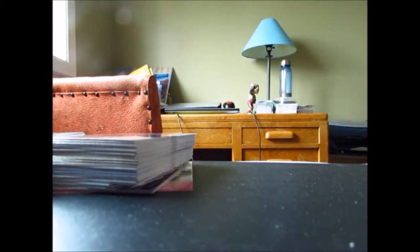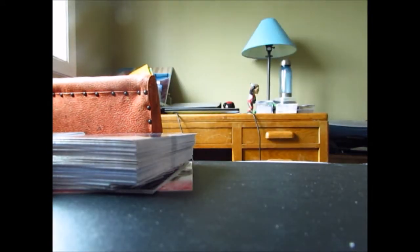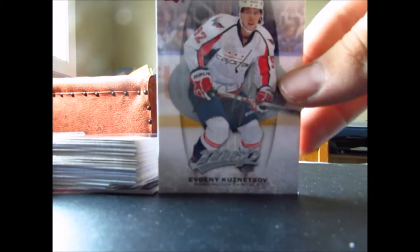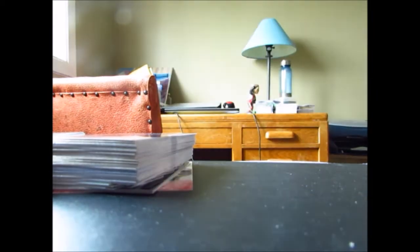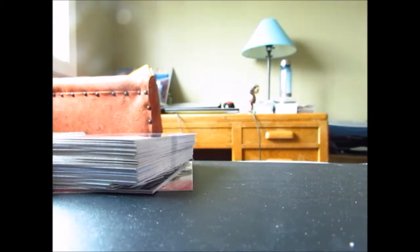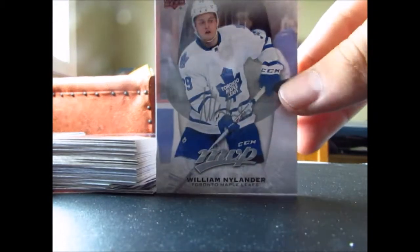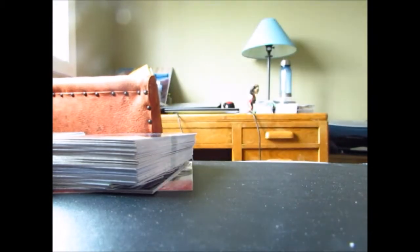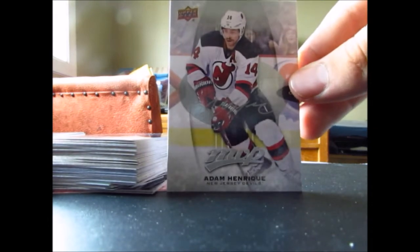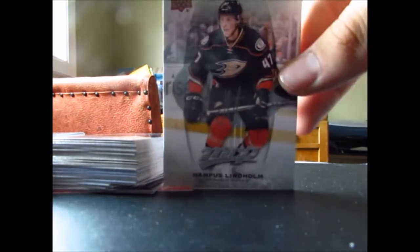Now onto the silver scripts, you get eight of those per box. We got John Carlson, Wayne Simmonds, Evgeny Kuznetsov, Antoine Vermette, Sam Reinhart, William Nylander rookie silver script, that's pretty nice, Adam Henrique, and Hampus Lindholm.